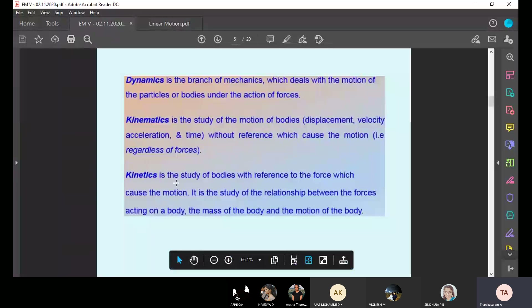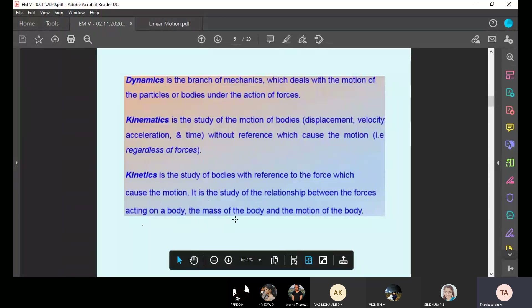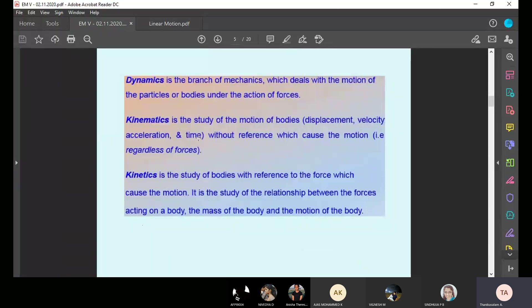Kinetics is the study of the body with reference to the force which causes the motion. It is the study of the relationship between the forces acting on the body, the mass of the body, and the motion of the body. Kinematics: without considering forces, study the relationship between displacement, velocity, acceleration and time. Kinetics: study of the body considering forces, mass, velocity, acceleration and time — everything. That is the difference between kinematics and kinetics.